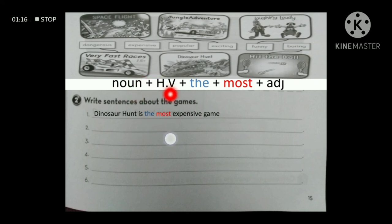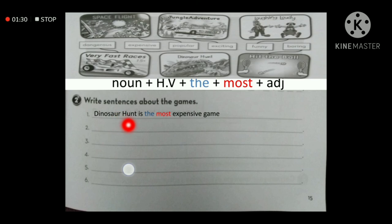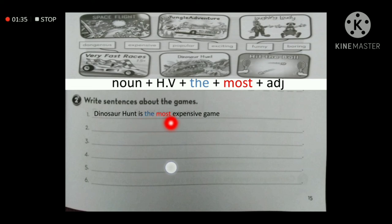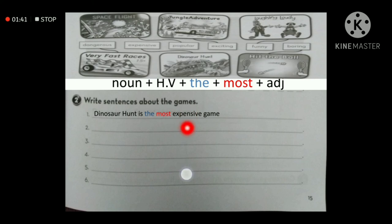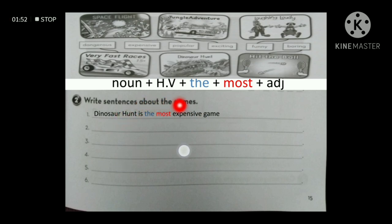I wrote the form here to make it easier: start with the noun — the thing I'm talking about — then 'is' or 'are' as the helping verb, then 'the most' with the long adjective, then write the adjective. So for 'dinosaur hunt' — noun, 'is' — helping verb, 'the most expensive' — because 'expensive' is a long adjective — and 'game' is the group I'm comparing within.